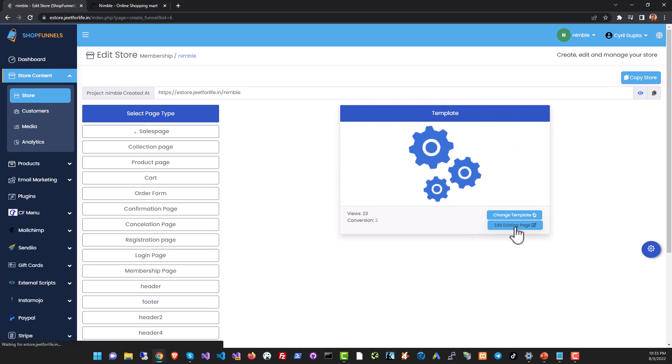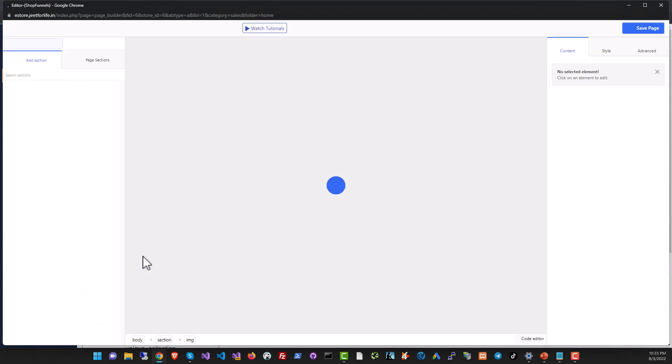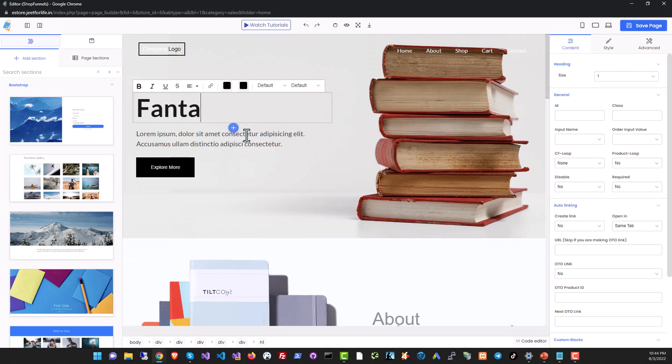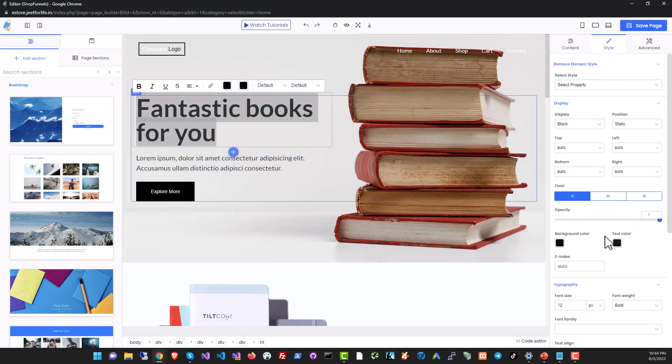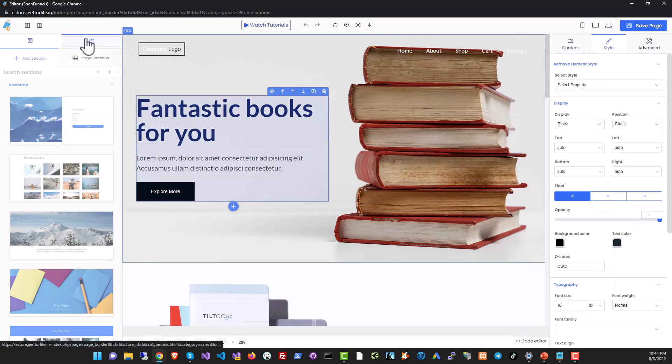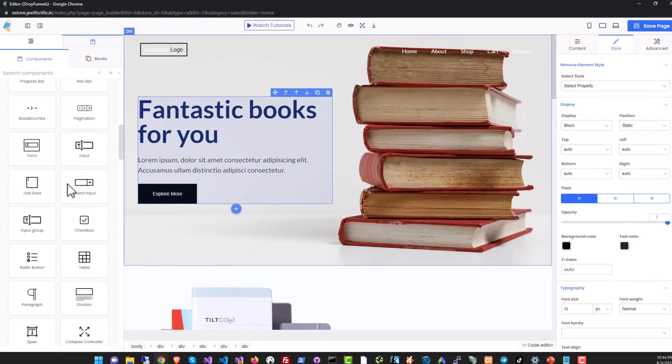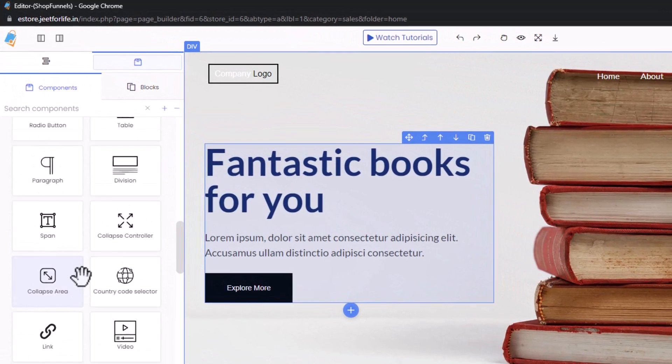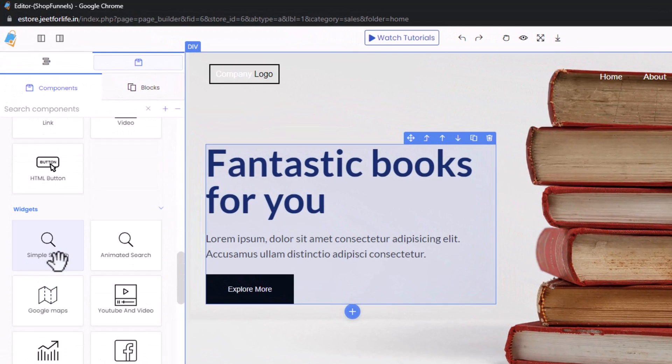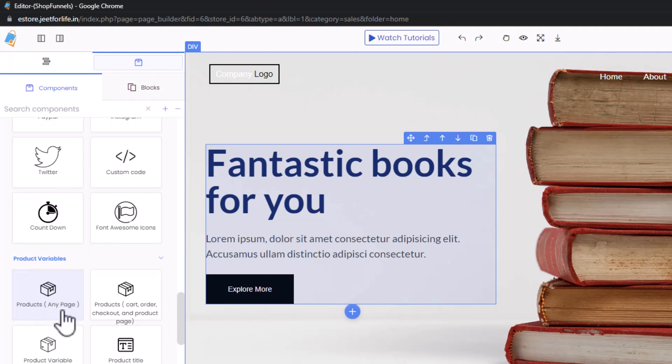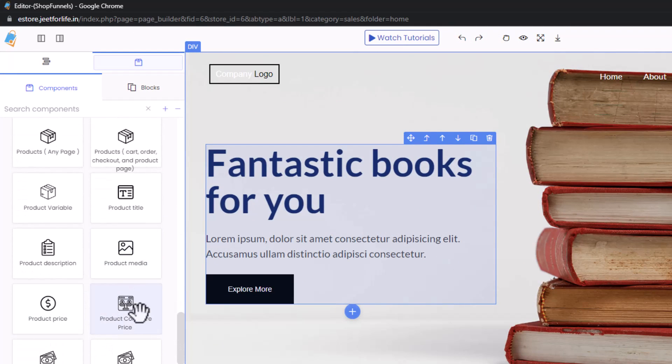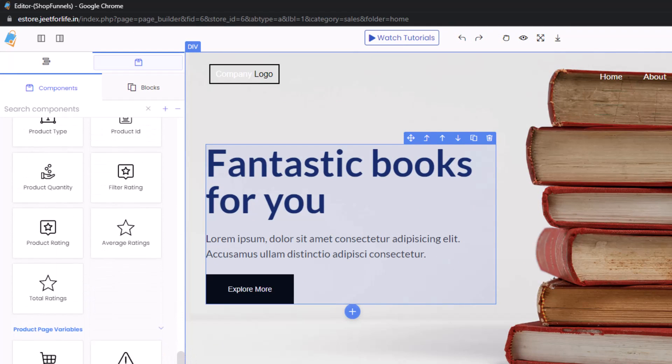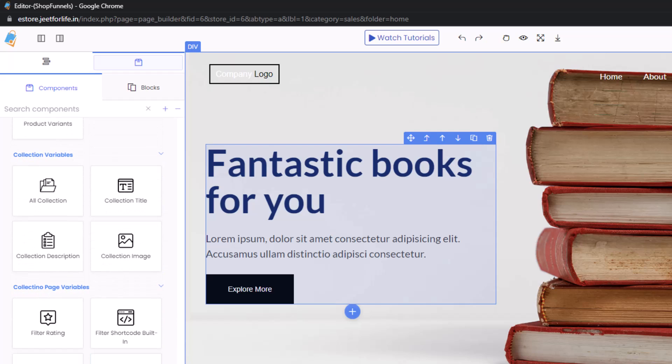Once it's pulled and it's downloaded you can click on the edit existing page button to modify it. Shop Funnels page builder is very powerful. You can modify anything in the template, change text, change style, add new elements from a huge component library that not only gives you standard components like images, headings, buttons, but makes it easy for you to add ecom elements using ecommerce blocks like product widgets.